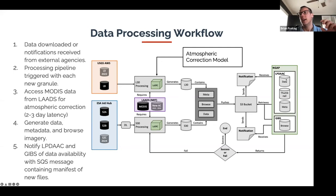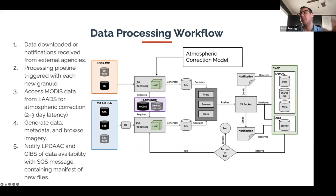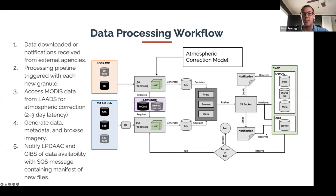We also generate browse imagery staged for the Global Imagery Browse Service (GIBS) — that's the imagery behind NASA Worldview. They send us a message back to confirm successful ingestion, and if there's a failure we resend those granules so they can re-ingest them.